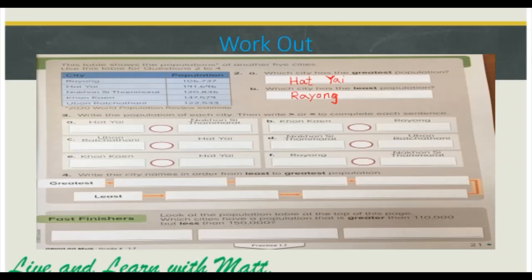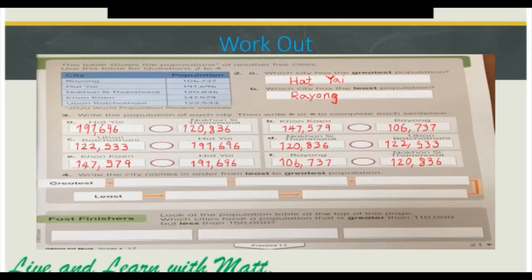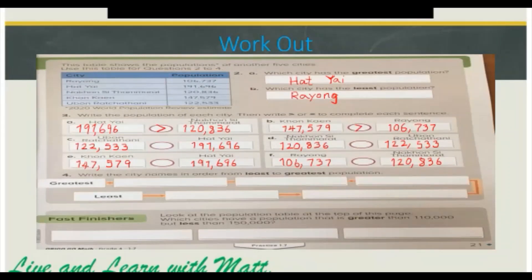Number 3: write the population of each city, then write greater or less than to complete each sentence. For part A, we compare the 100,000, which is the same, then the 10,000: 90,000 is greater than 20,000, so we write greater than. Part B: both have 100,000; Konkan has 40,000 and Rayyan has 10,000, so Konkan is greater. Part C: both have 100,000; Ubon Ratchatani has 20,000 and Adyai has 90,000, so 20,000 is less than 90,000.